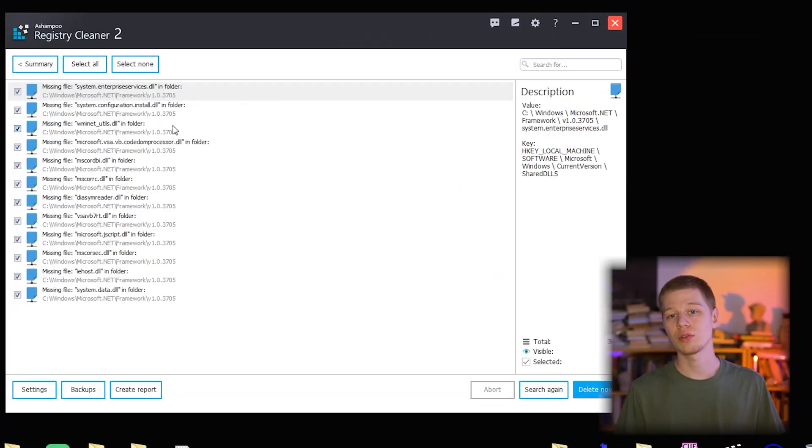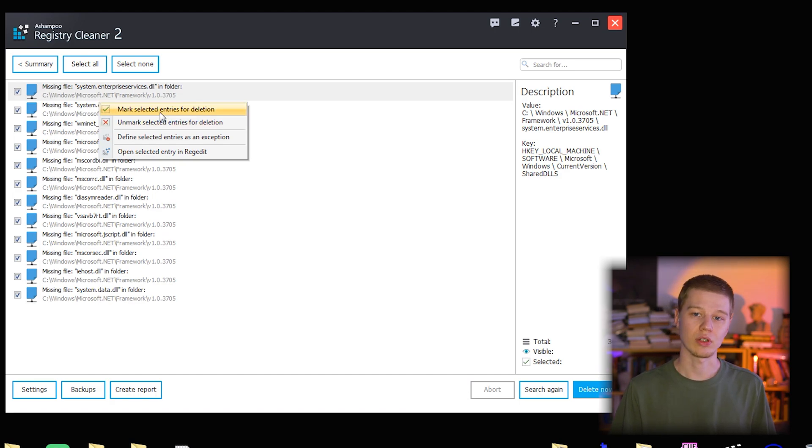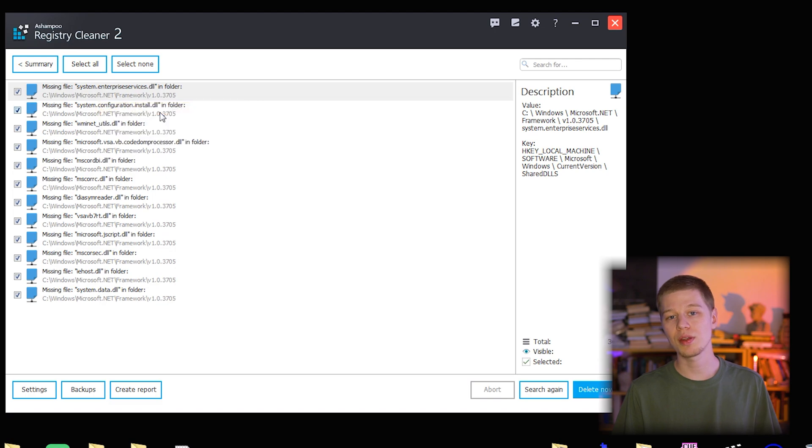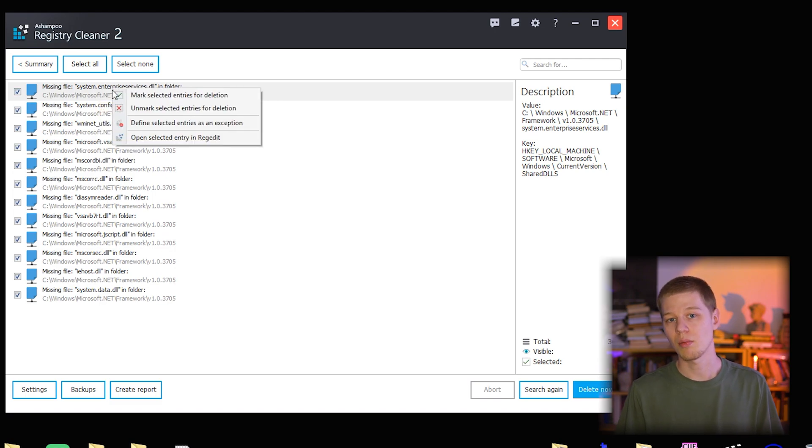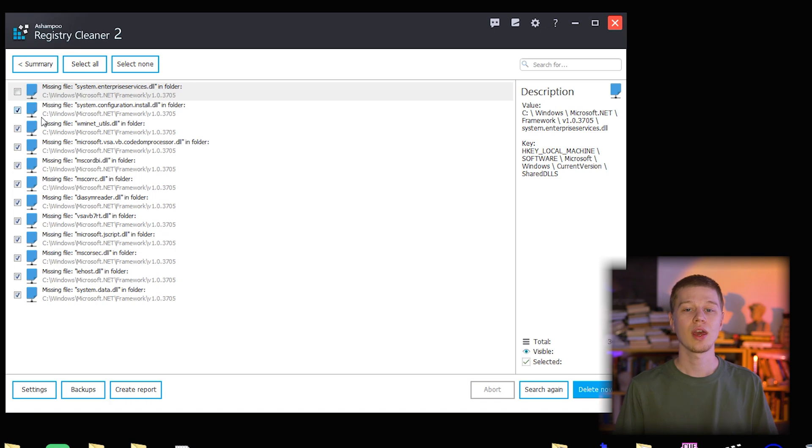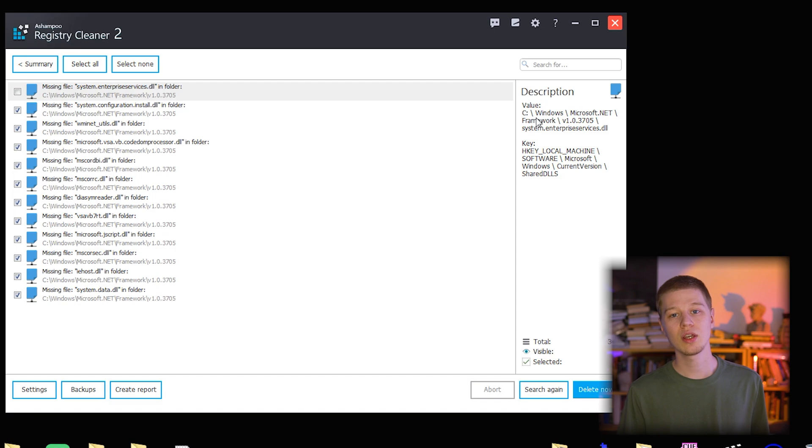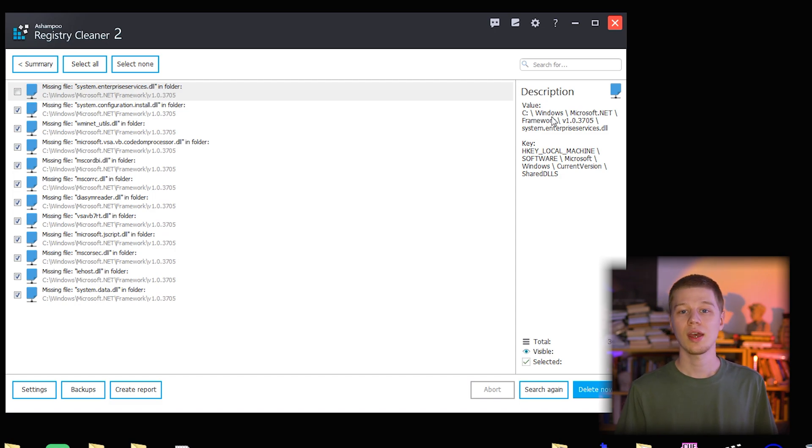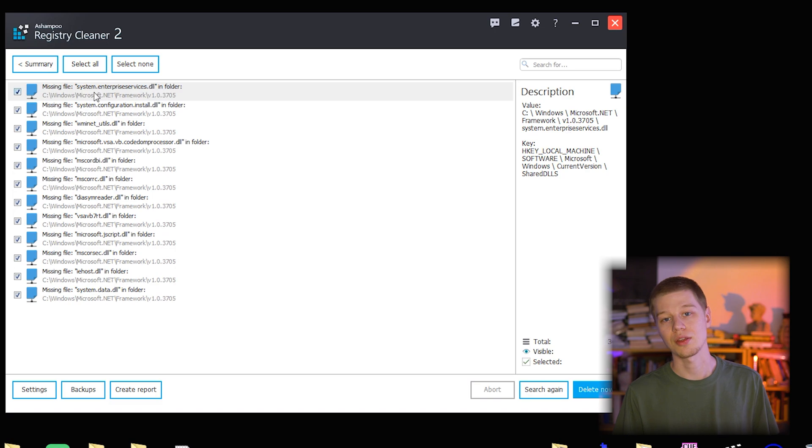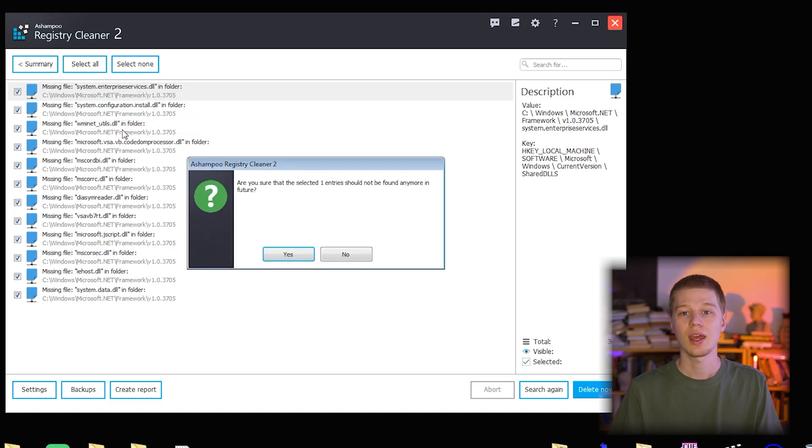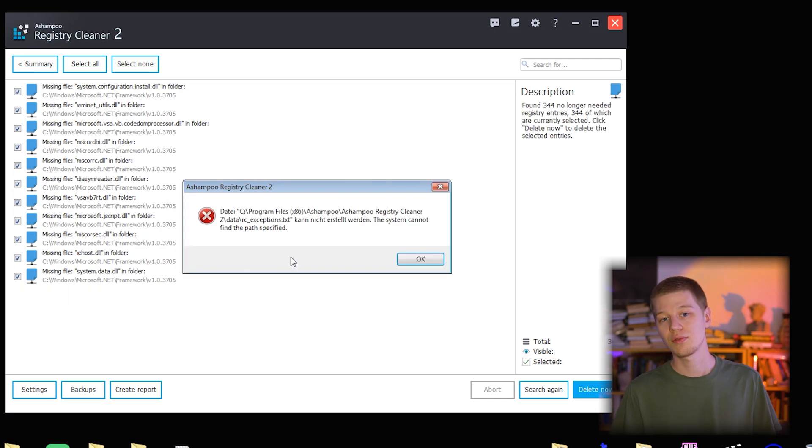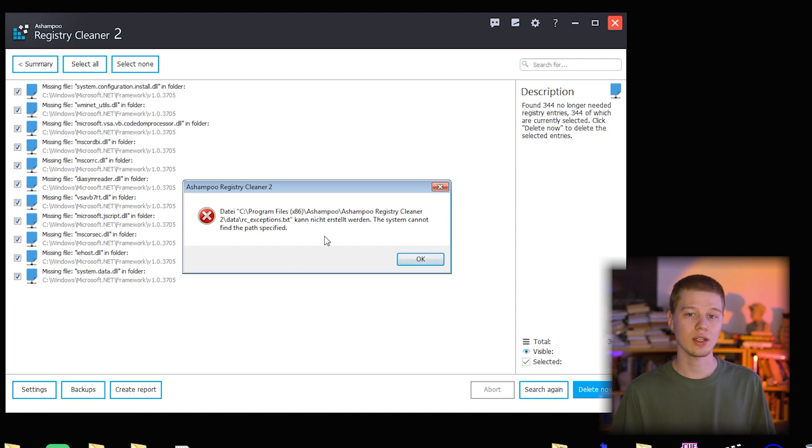The next feature is the context menu for each individual entry found. If I go to any entry and right-click it, I see four options: mark for deletion, unmark, add as an exception, and open in regedit. Mark/unmark for deletion is the same action I can do with checkboxes. I can select an entry and see its value and key in the system. The next option is define selected entries as an exception to exclude them from future scans.